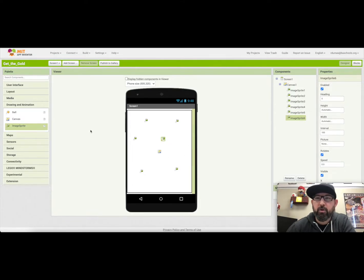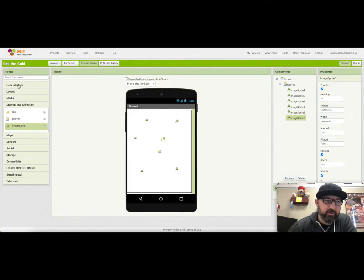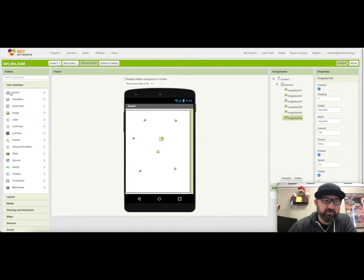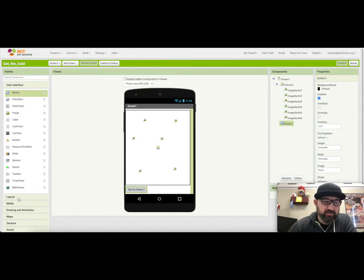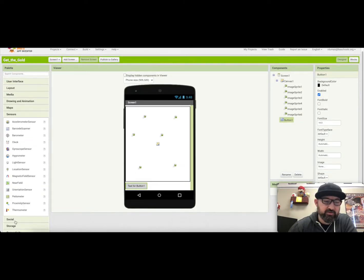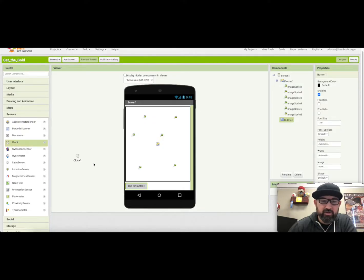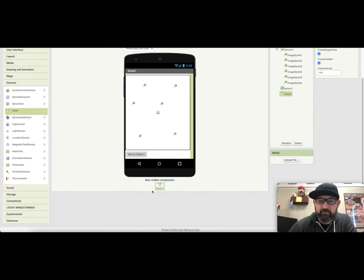The other components that we need to put in here are the reset button, so the button should be under the interface, so I'm going to put that down at the bottom. And the last one will be in the sensors drawer, and it will be the clock, and you drag that on here, but it will show that it's a non-visible component down here.